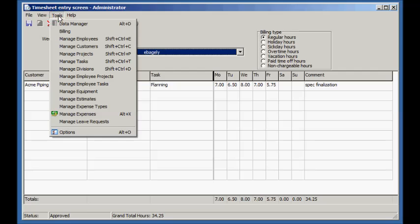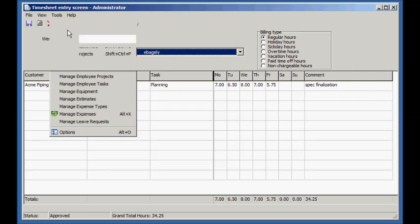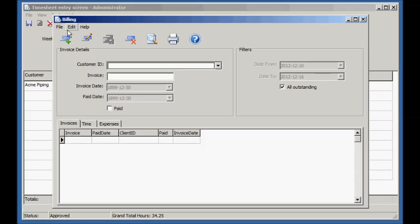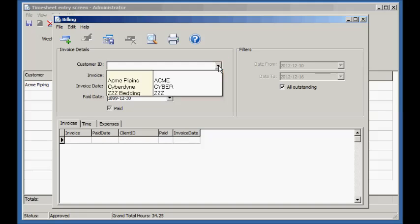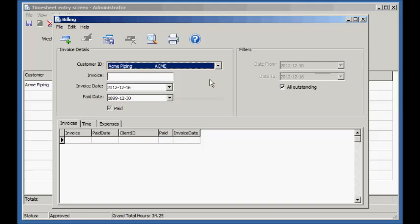Let's create an invoice to send to the customer now. To add a new invoice, press the Add Invoice button. Enter the client and other details, save the invoice, and then print it.